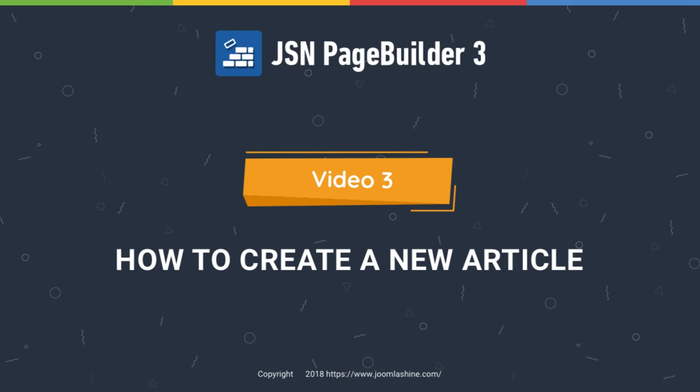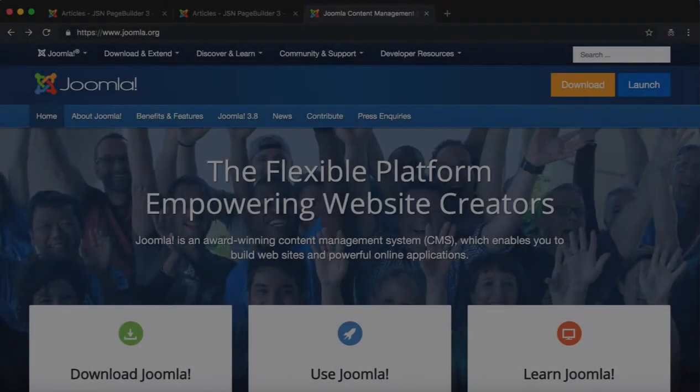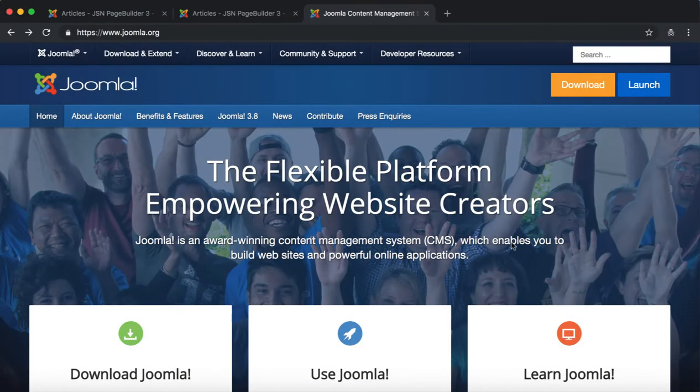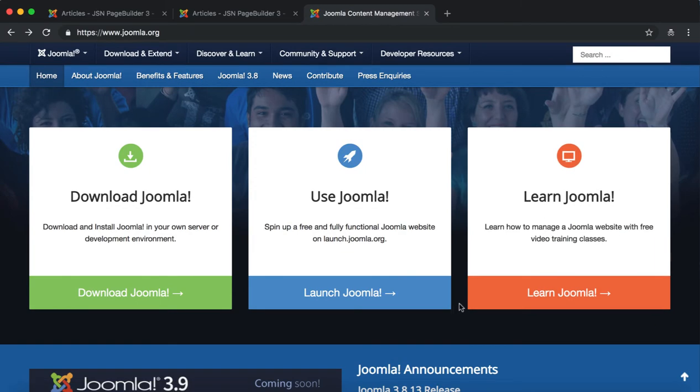In this video, we will learn how to create an article on JSN Page Builder 3 with images, headings, paragraphs, buttons and Joomla module elements.